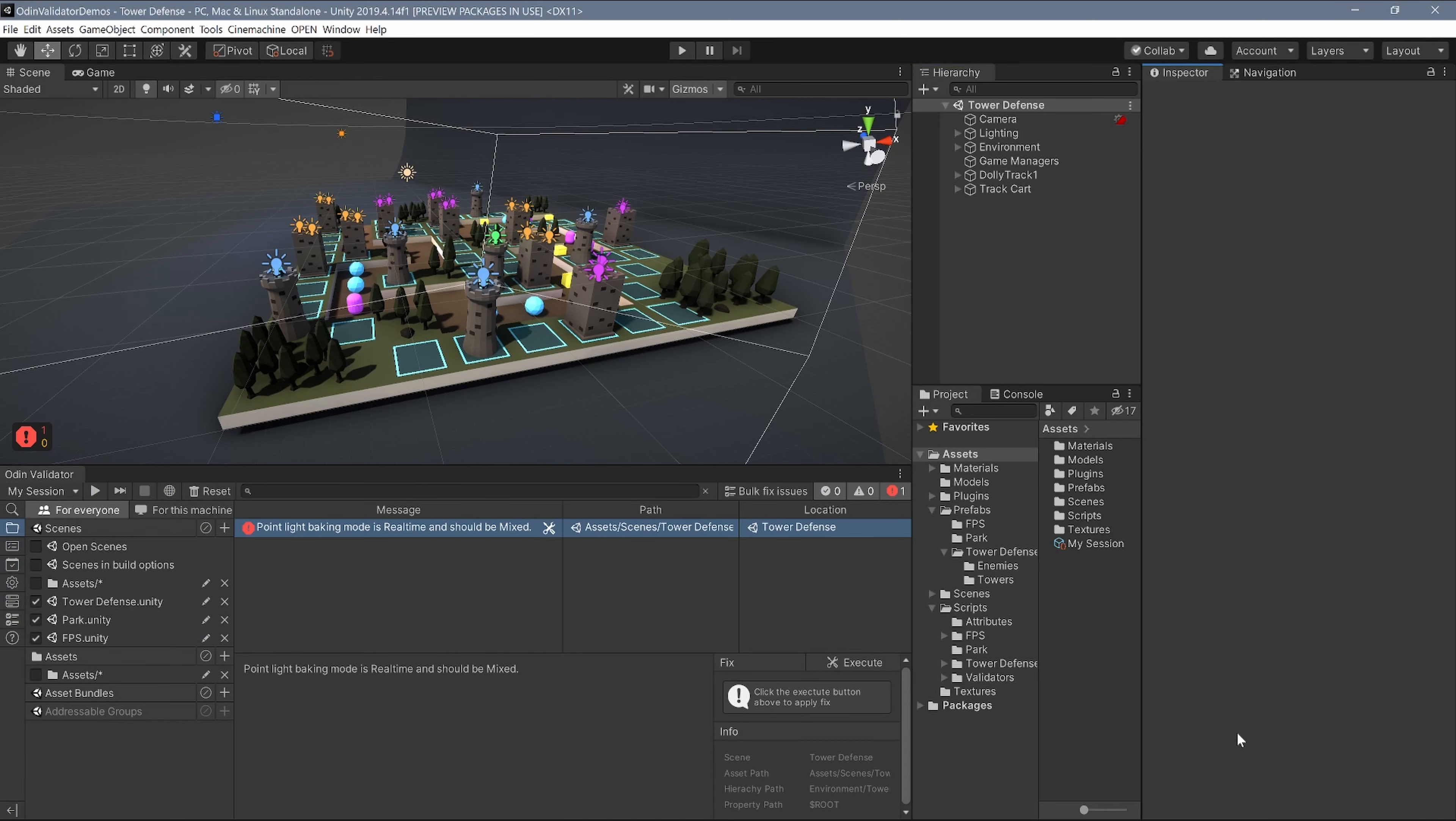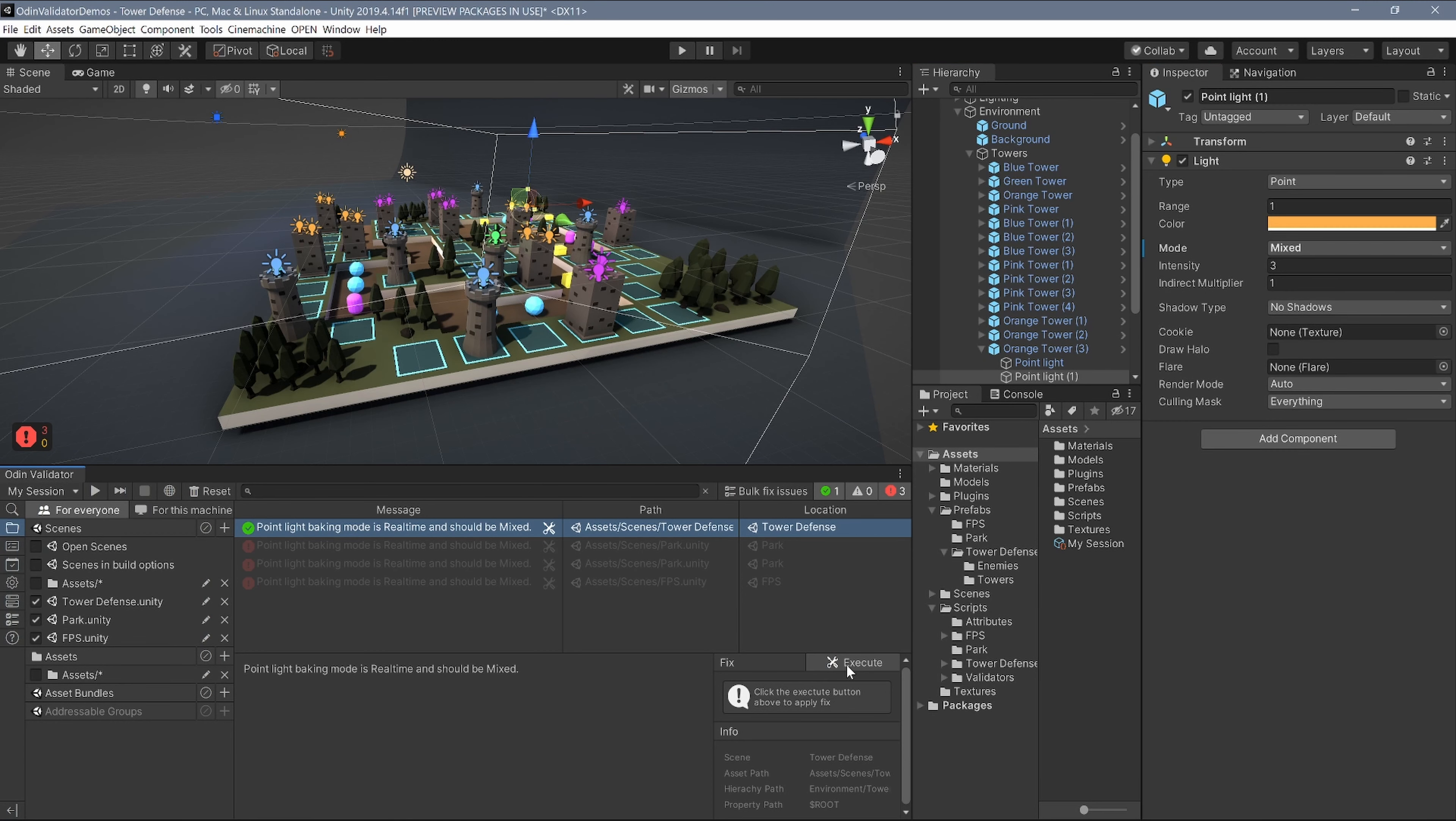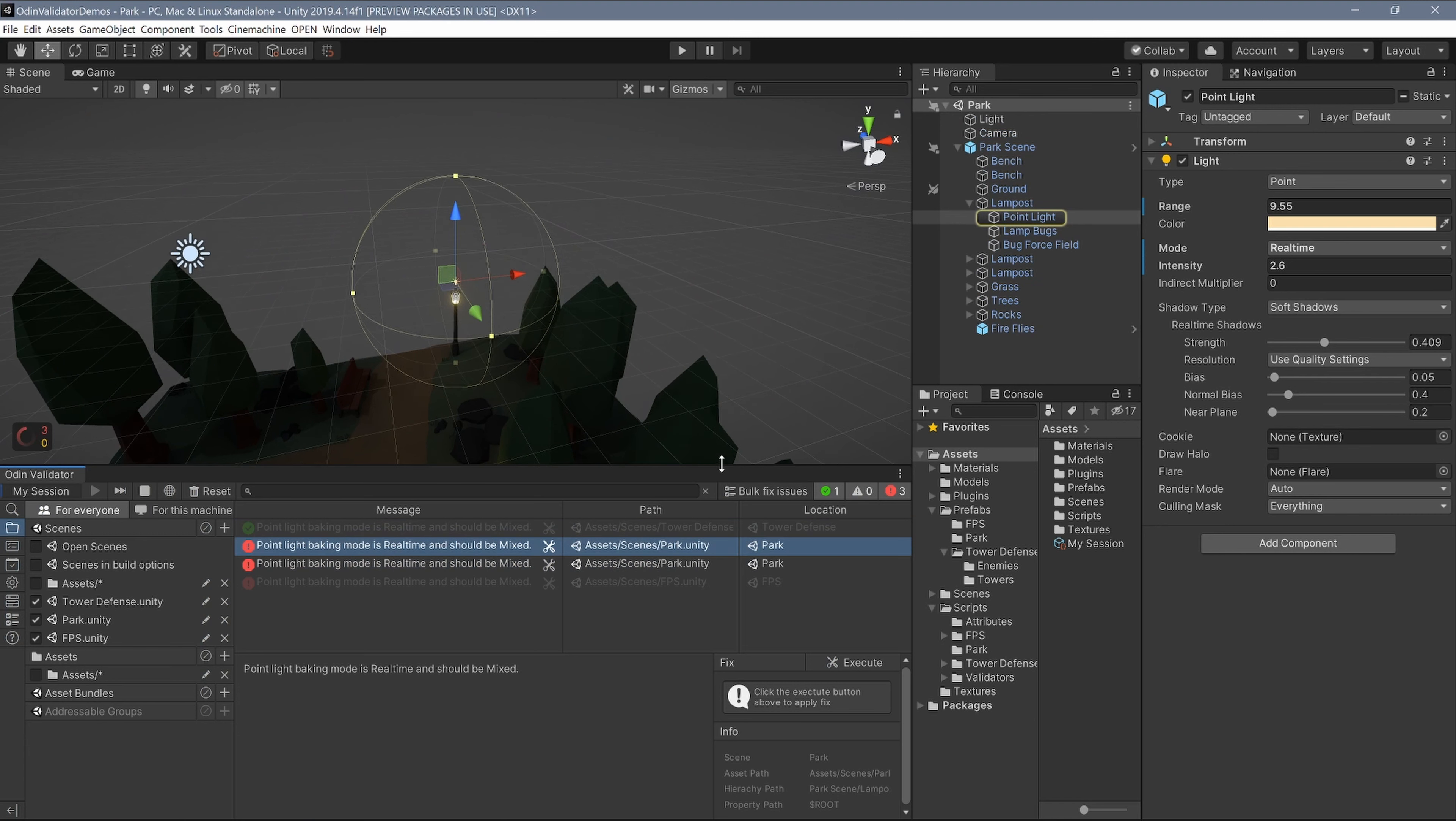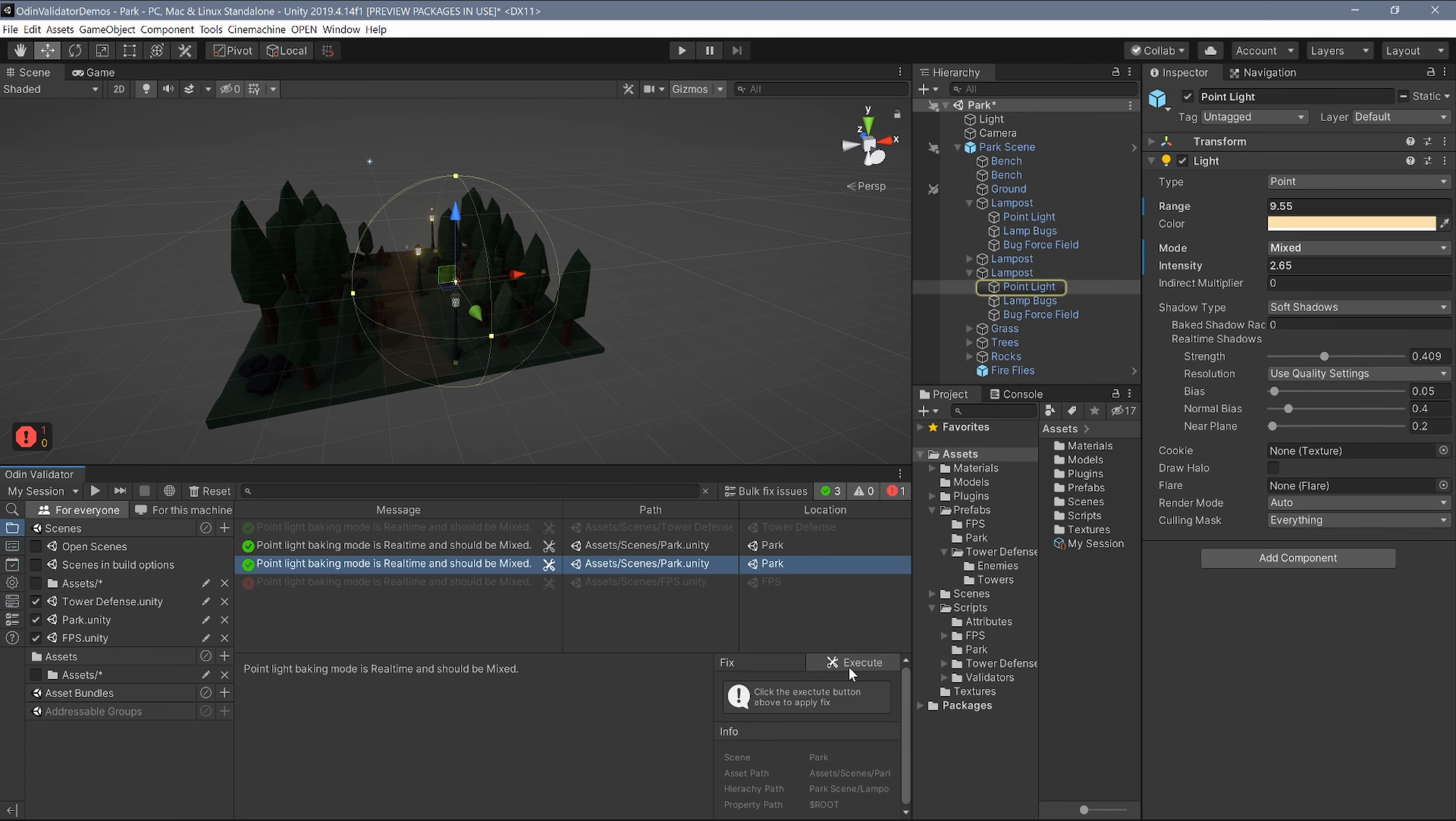Scanning can be done manually and in real-time. When errors and bugs are found, they can be quickly selected and immediately fixed in one easy-to-use editor window. Even if the error is in a different scene, Odin Validator handles all the needed scene switching.